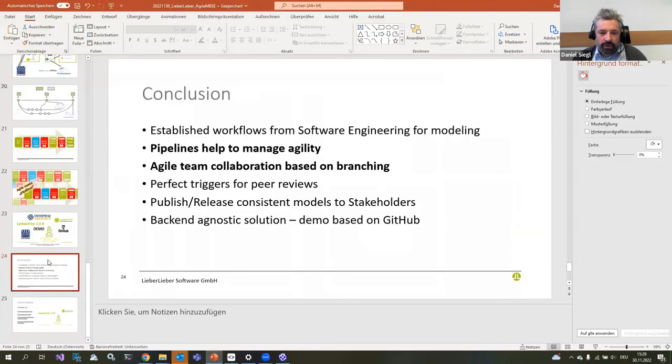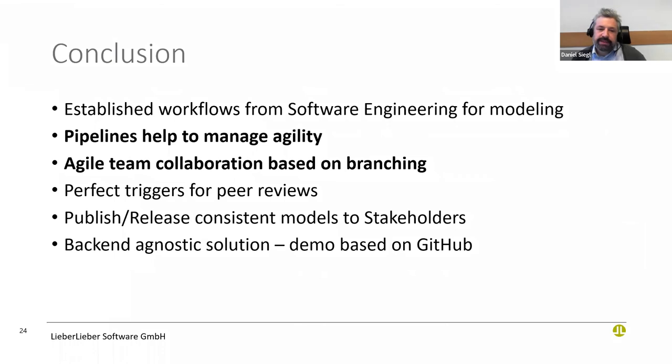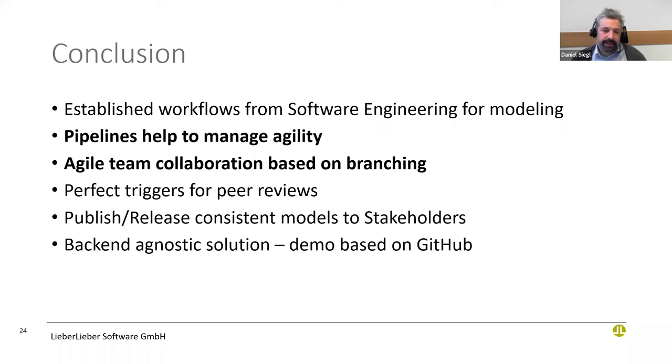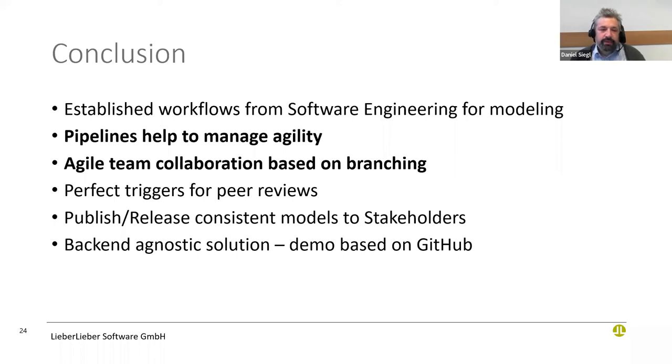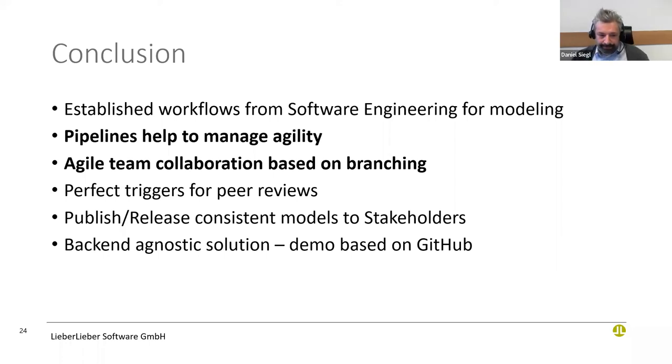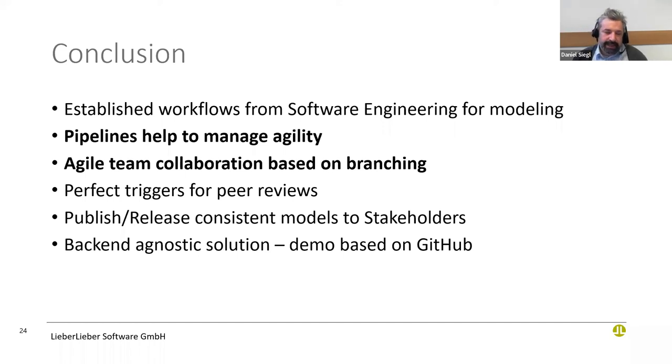It's my pleasure to sum it up. Basically, what we do is we use established workflows from software engineering for modeling. The pipelines, this work style with the automation, helps to manage the agility, to know early on where we will have conflicts, to validate the model and so on. We can use agile team collaboration with branching, even if you do MBSE or modeling, which is not possible with other solutions that are available. All of these processes with the feature branches give you very good triggers to do peer reviews, to check changes to the models, to manage the change altogether. This allows you to publish and release consistent models to your stakeholders. Our solutions are back-end agnostic.